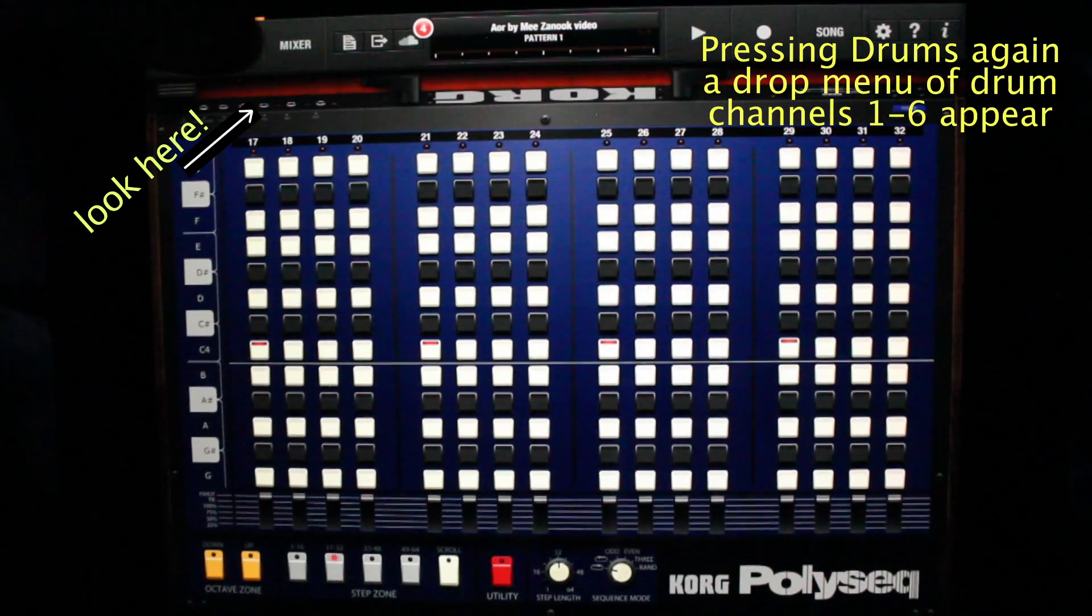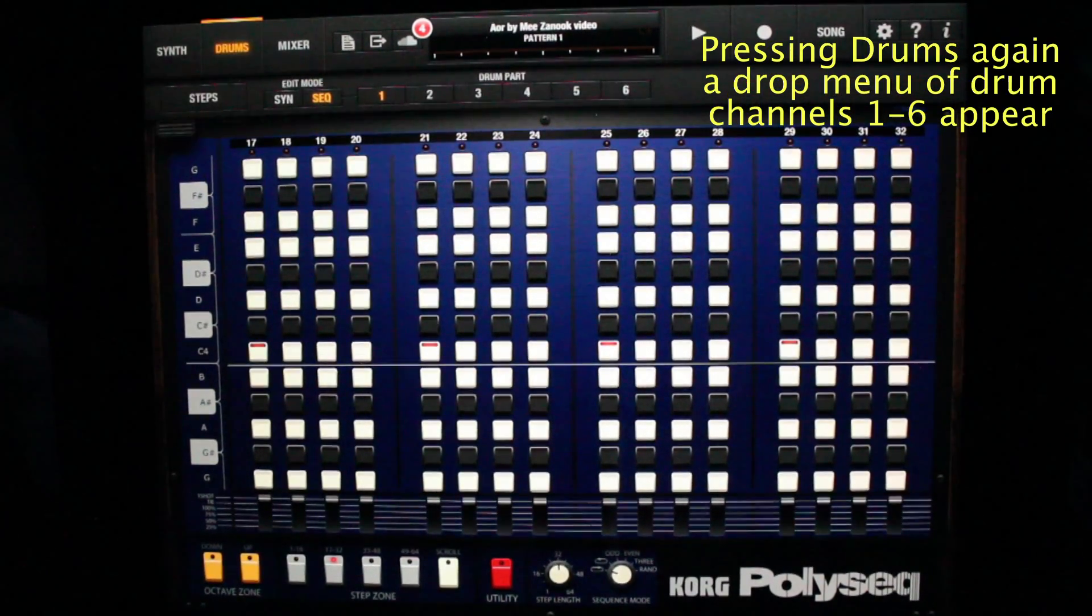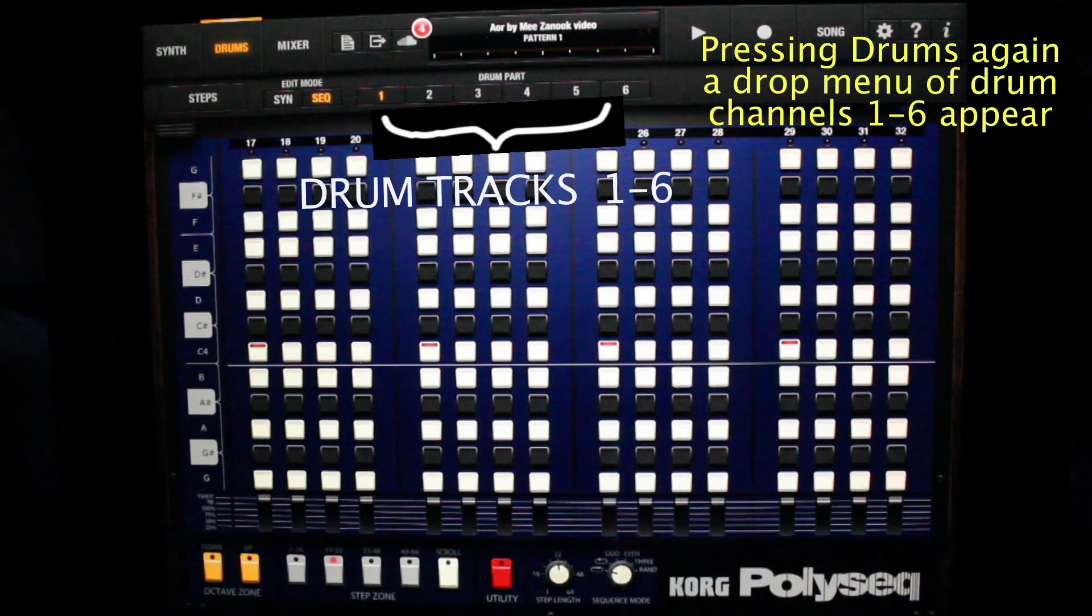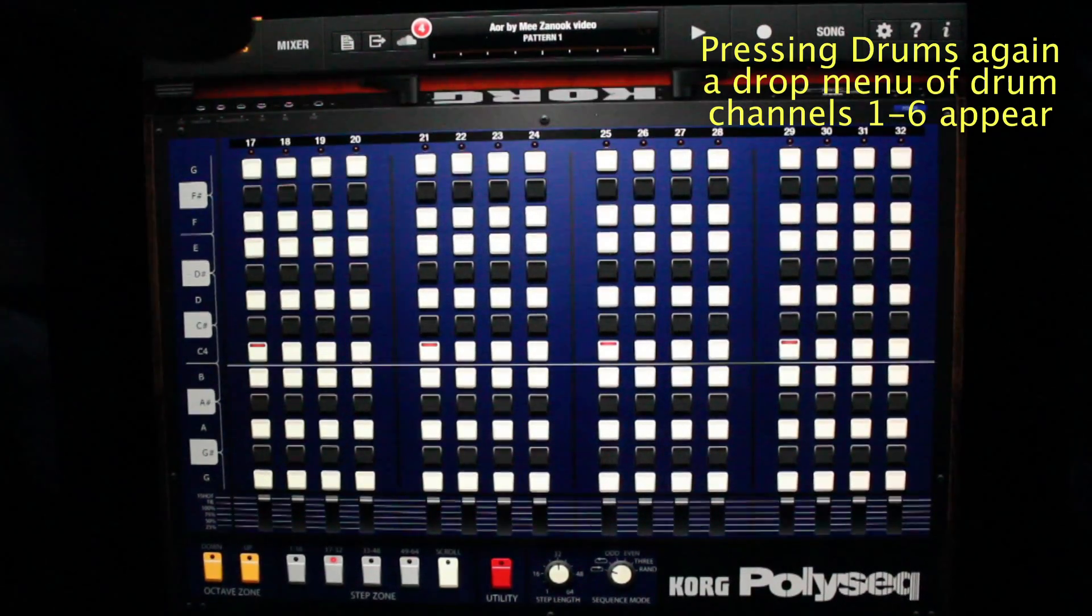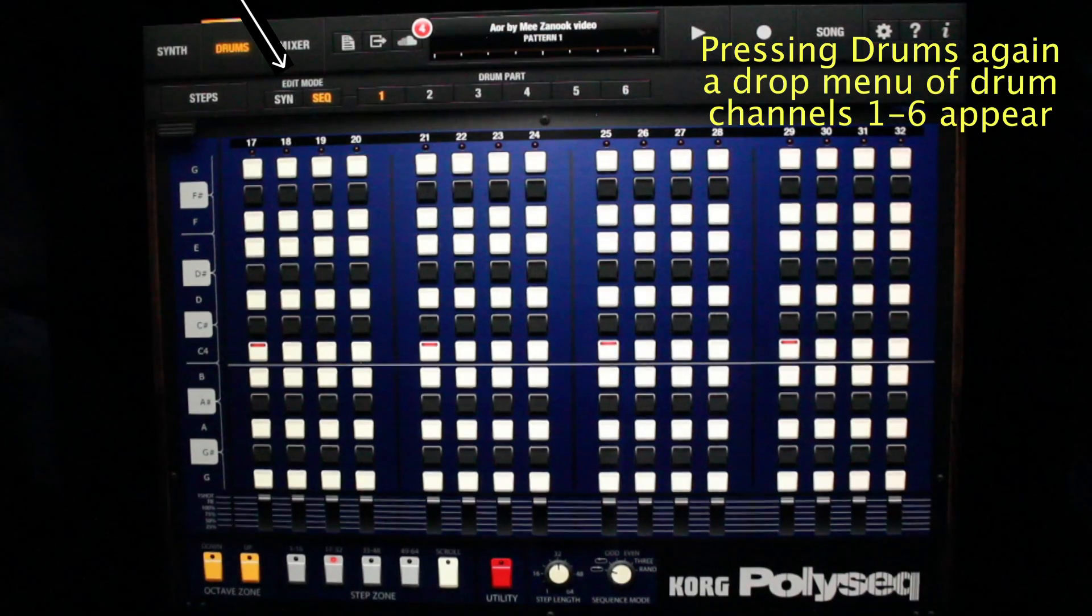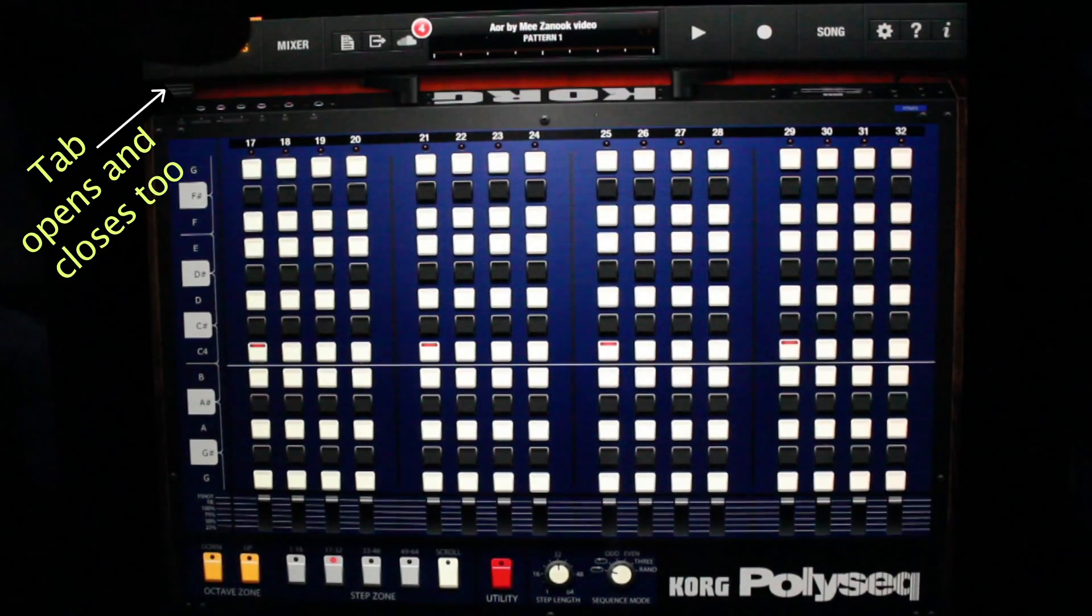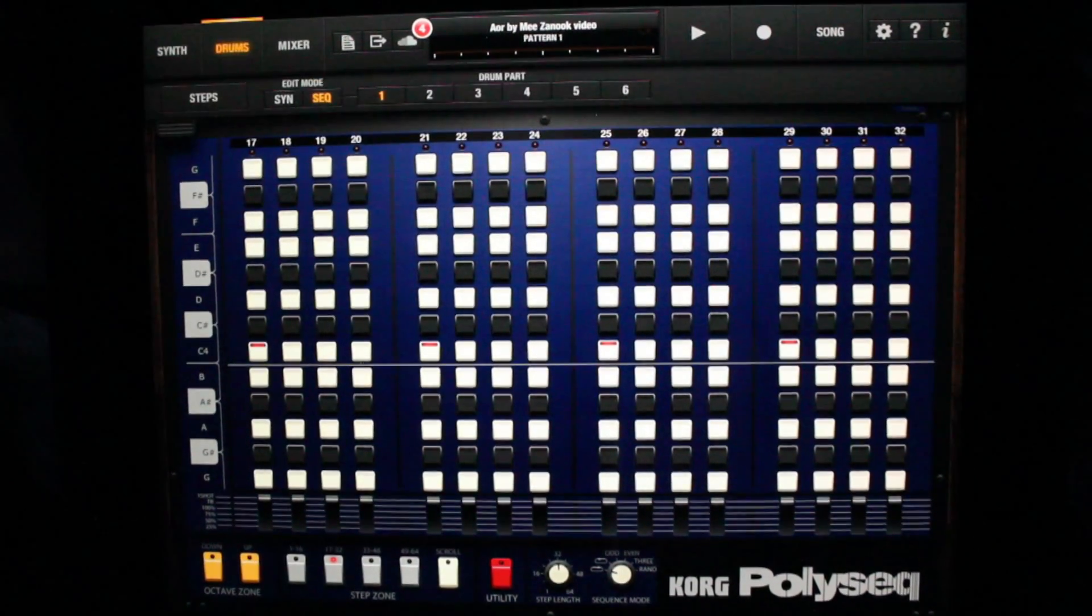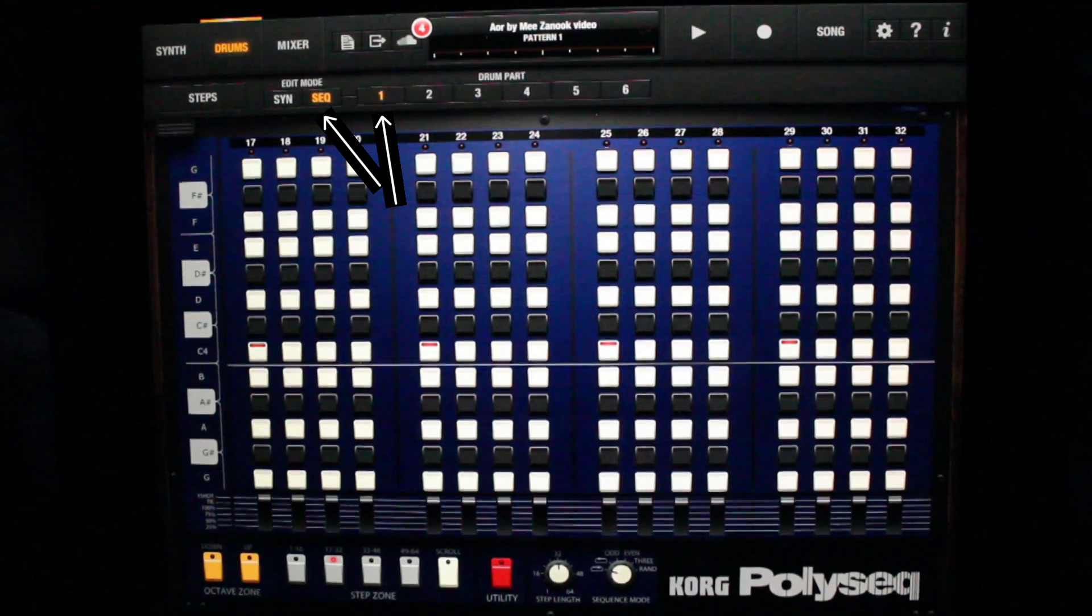Now watch closely. By tapping drums again, a submenu of channels one through six come to view, along with edit mode of synth, sequencer, and steps. Notice the sequencer and track one are highlighted yellow.